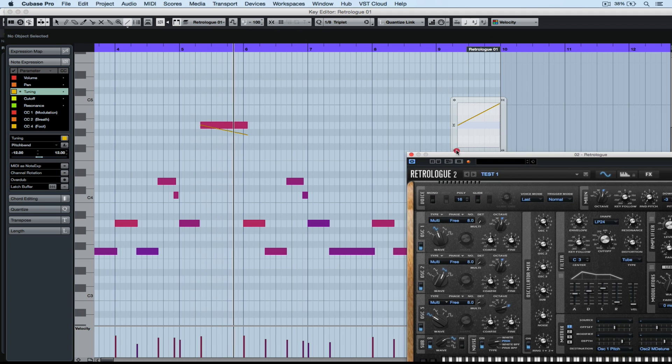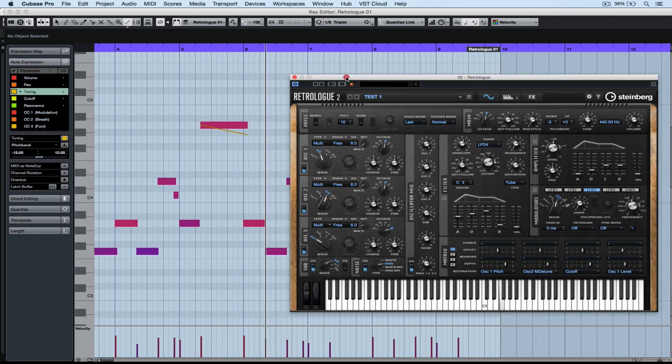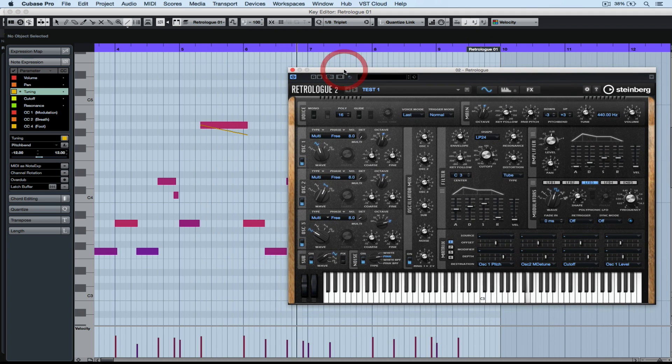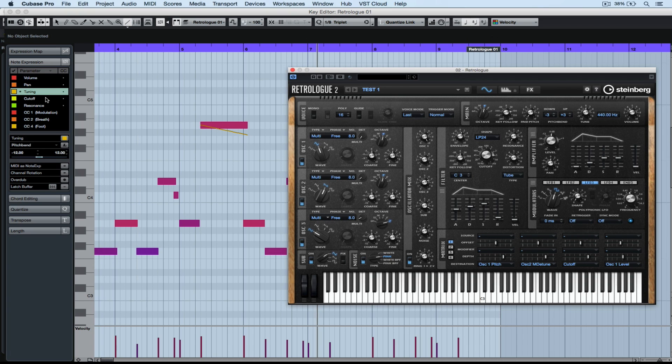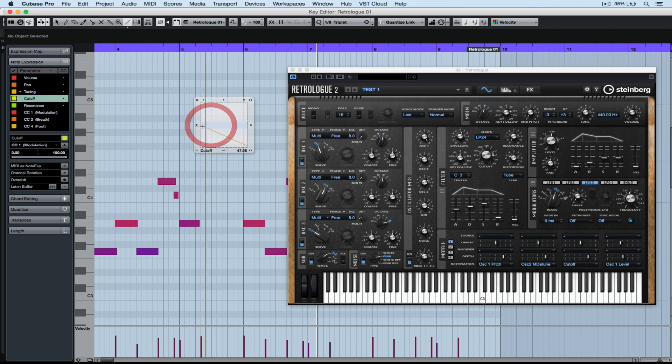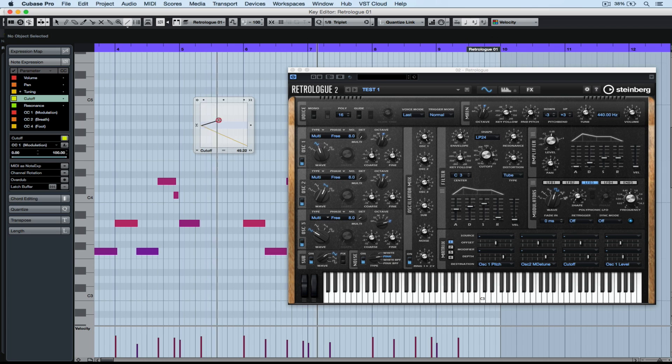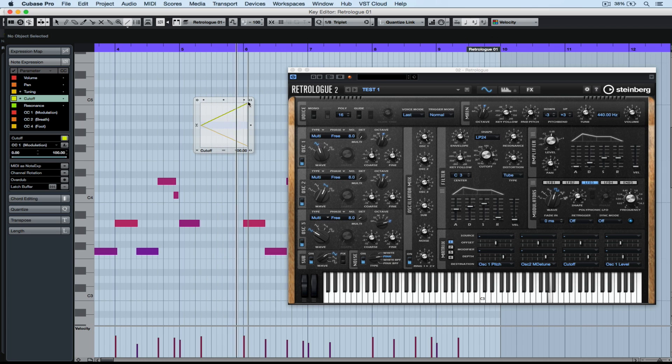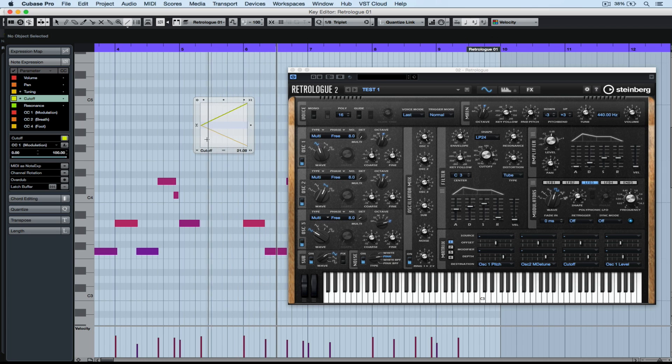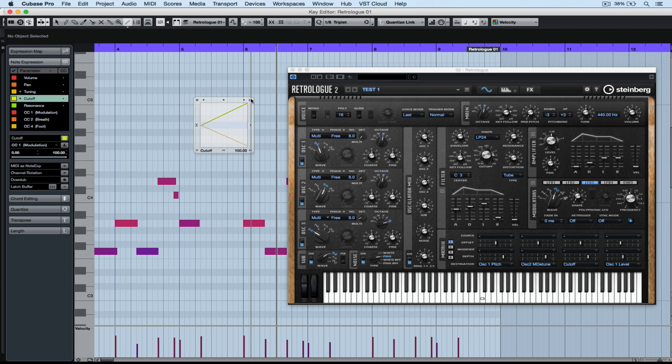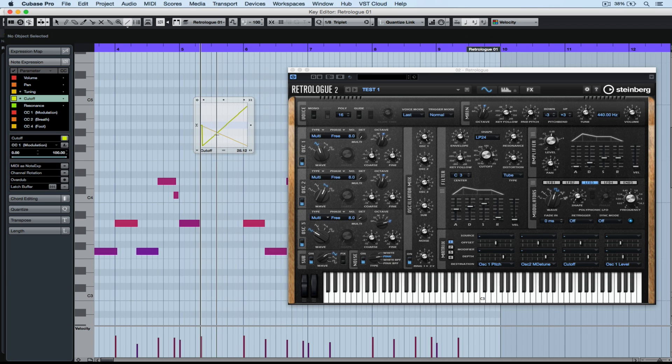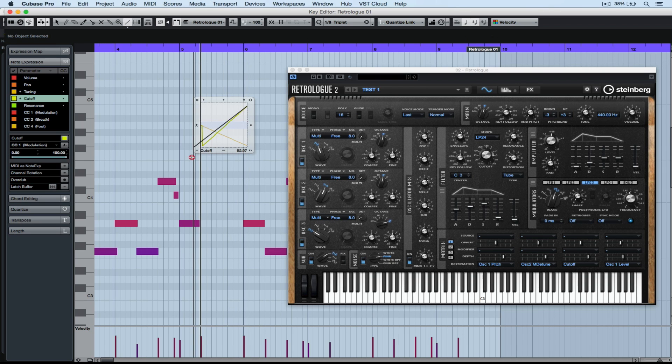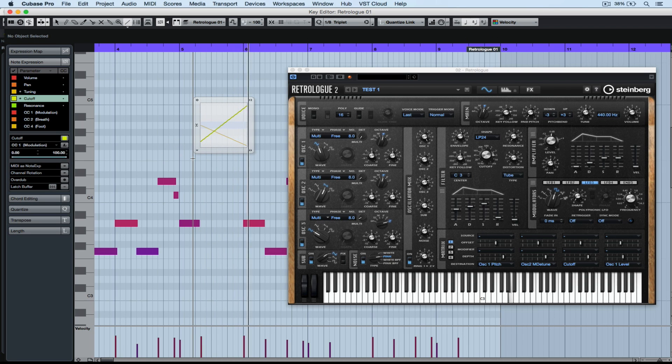Because it's not just tuning data, it's any number of parameters inside of RetroLog2 that we can start to affect or control using note expression. For instance, cutoff on this one specific note. My tuning's going down but my cutoff's going up. So it's pretty easy to draw in note expression data that relates to those note expression parameters that we've got on the left hand side.